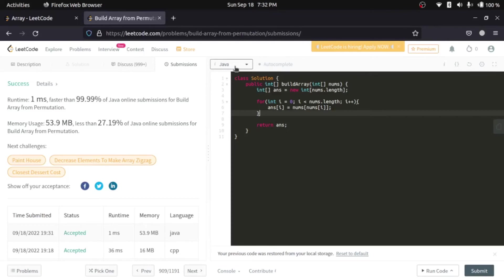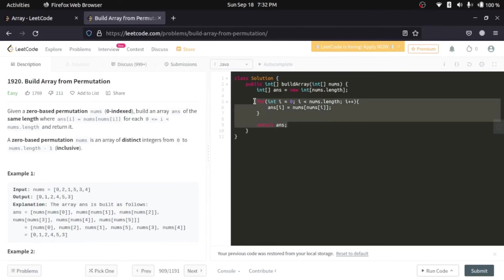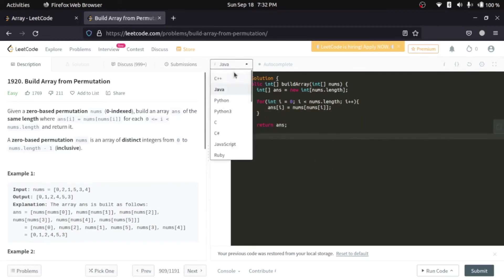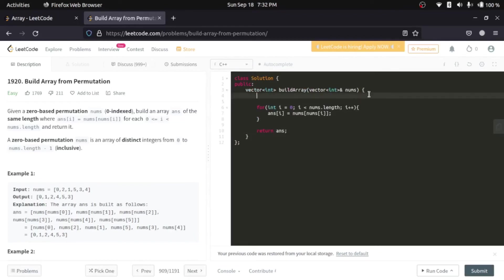Now, C++ and Java, they share a lot of similar syntax related to loops and everything. I'll show you. We'll copy this Java logic. We'll go to C++ and I'll paste this here. The only difference that's going to be is the initialization of our array.